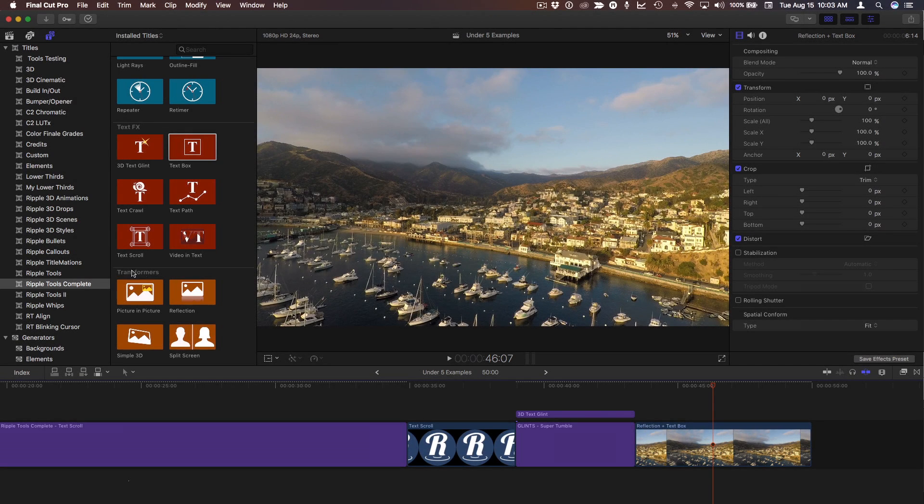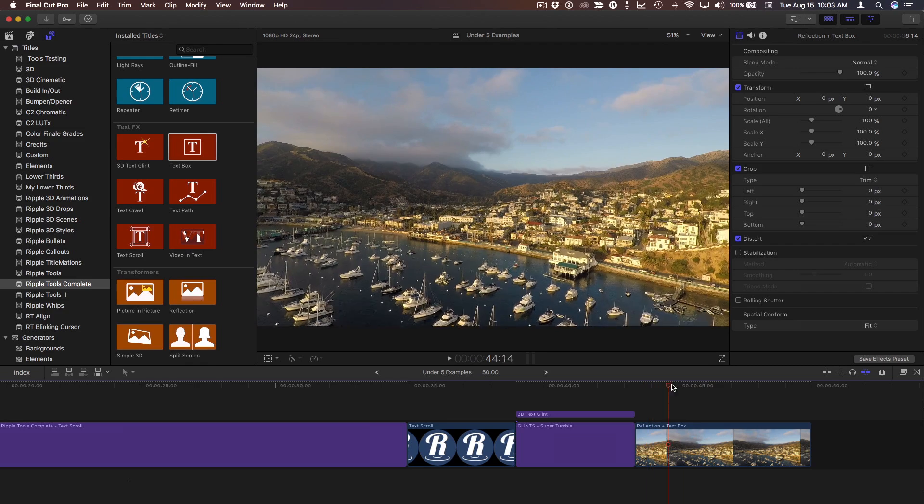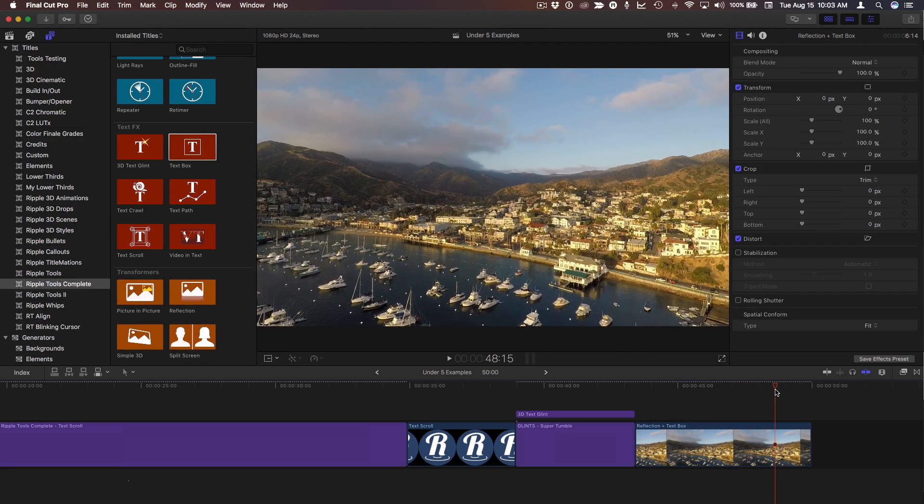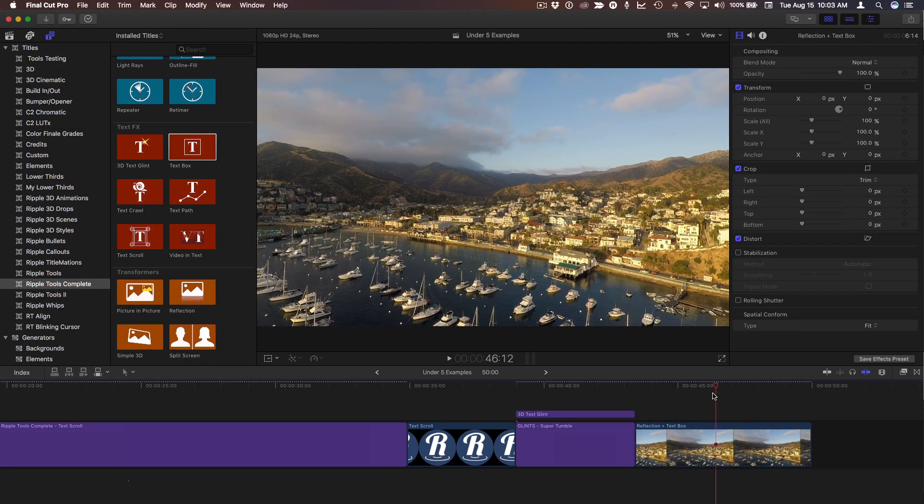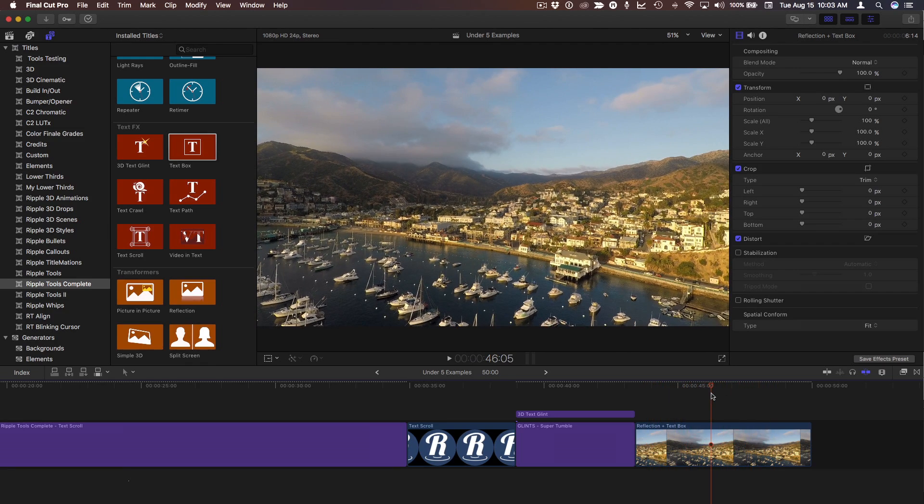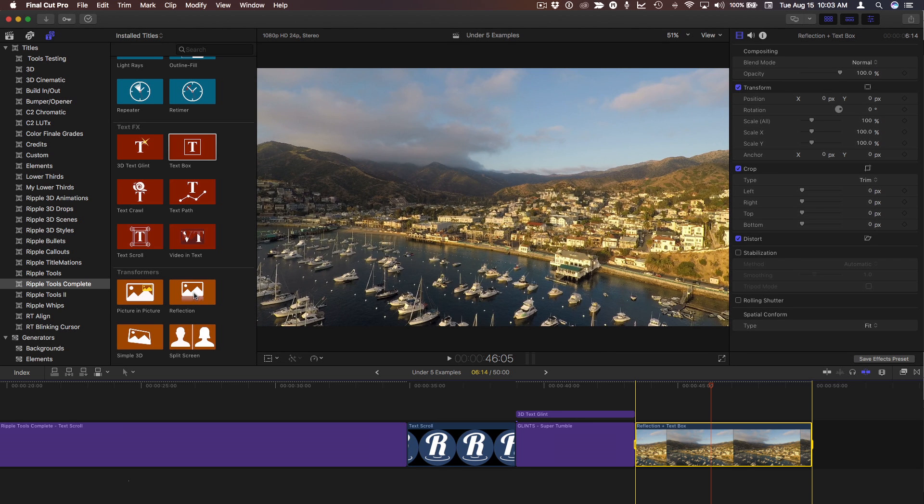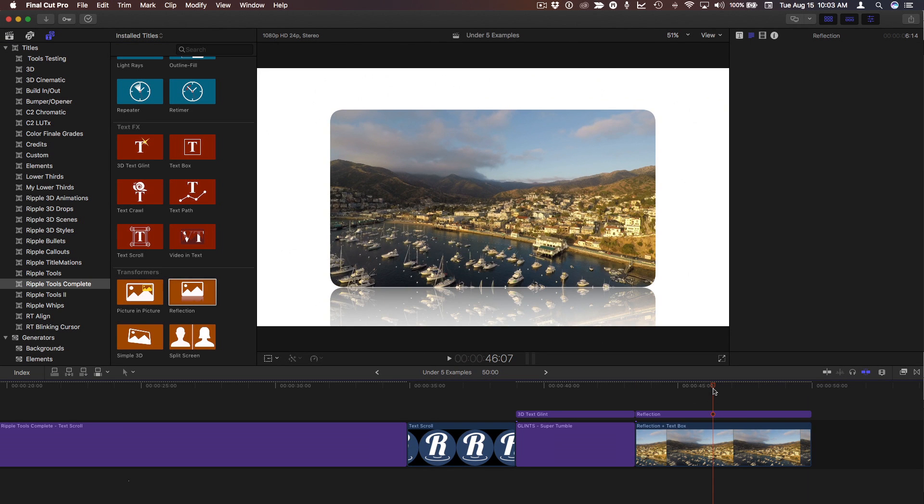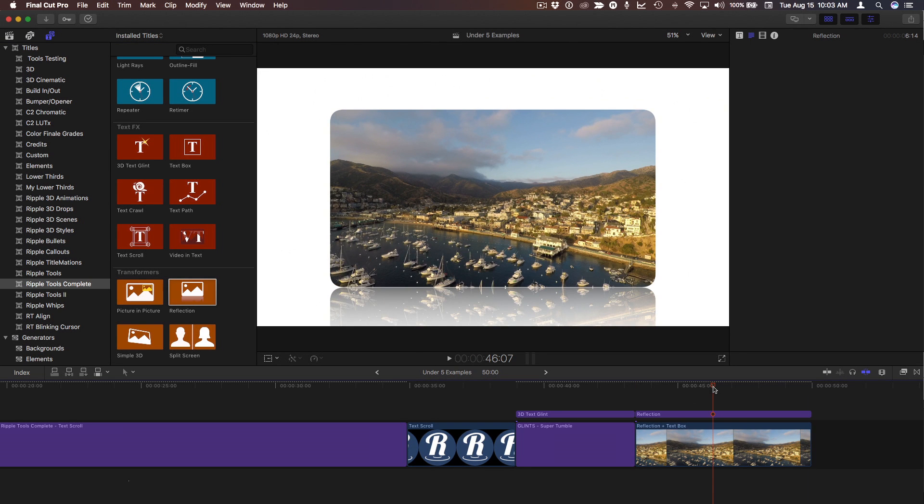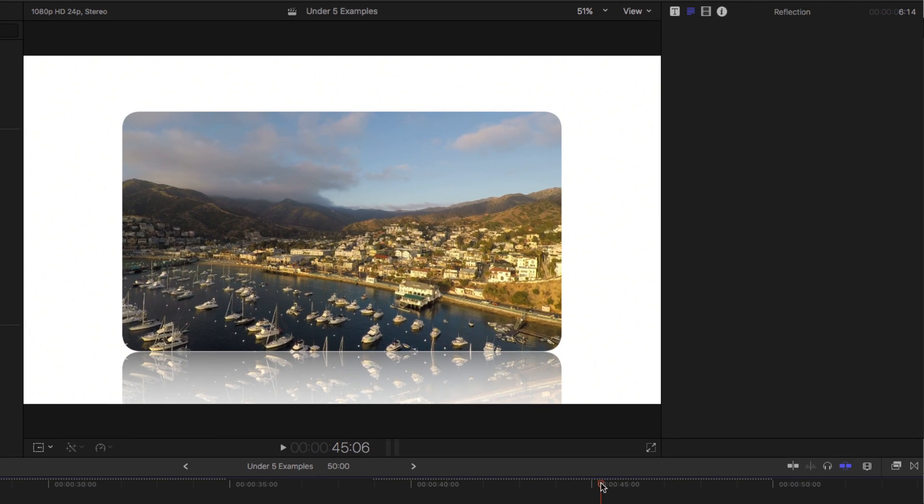One of the transformers that I really like is the reflection effect. So here in my timeline, I have this very beautiful drone shot. I'll press X to select it, select the reflection effect, and press Q.